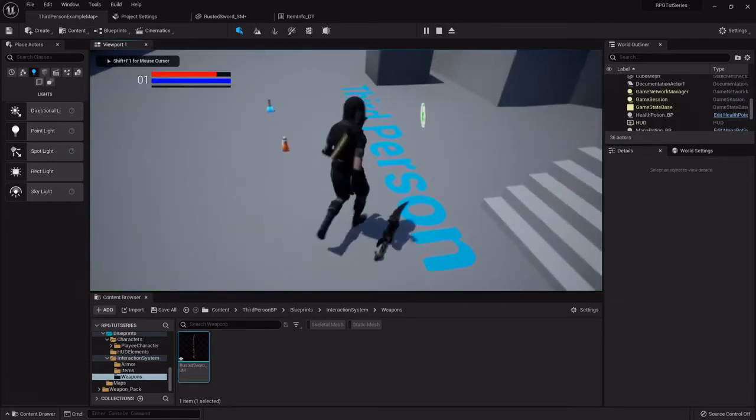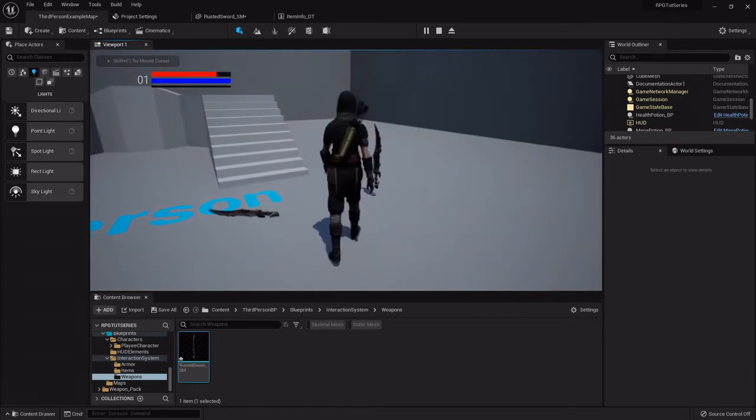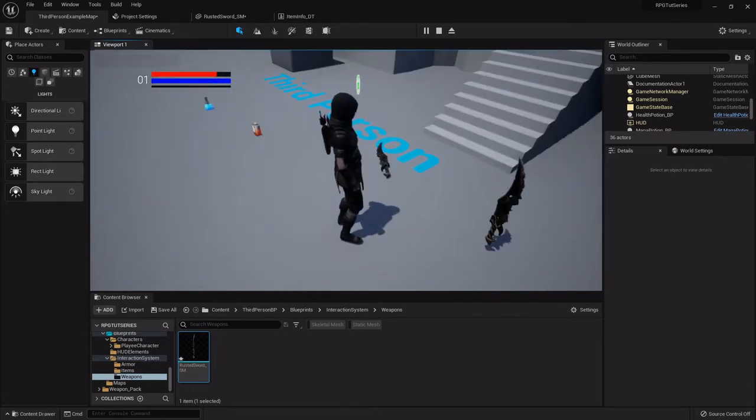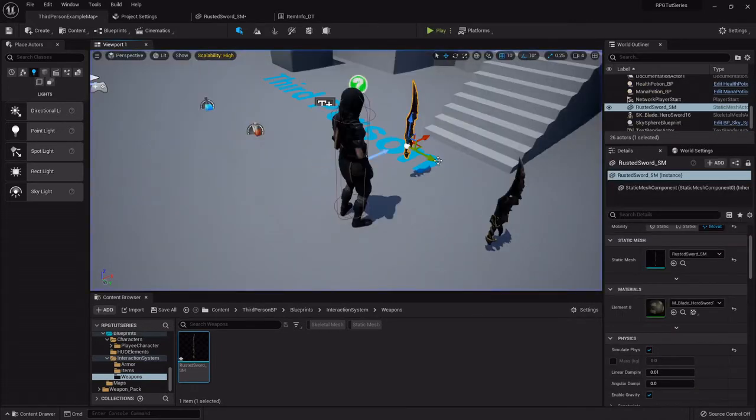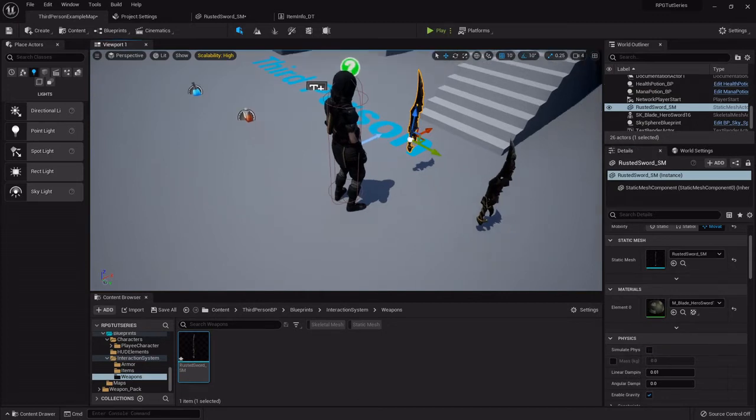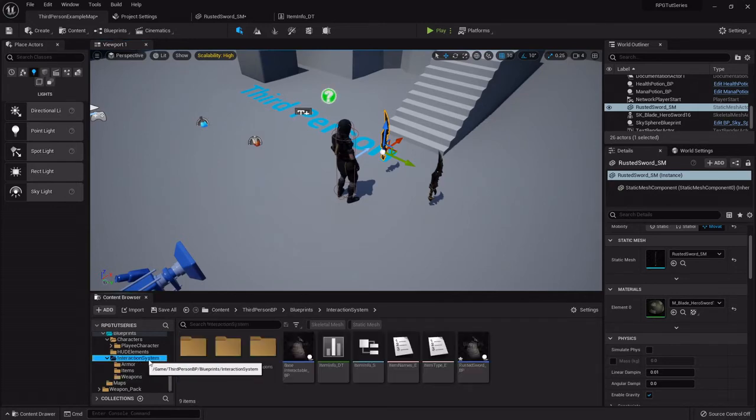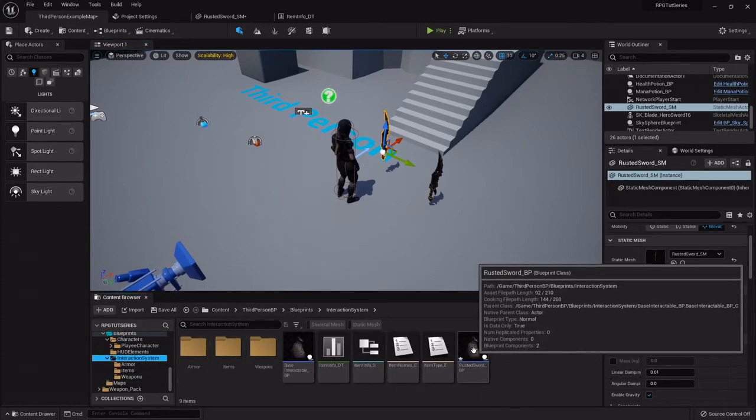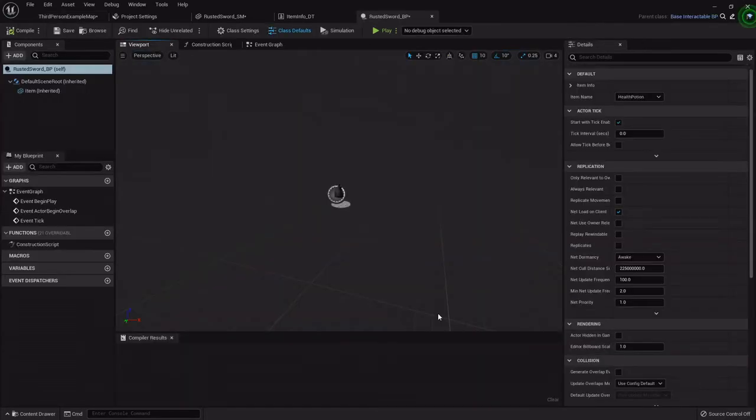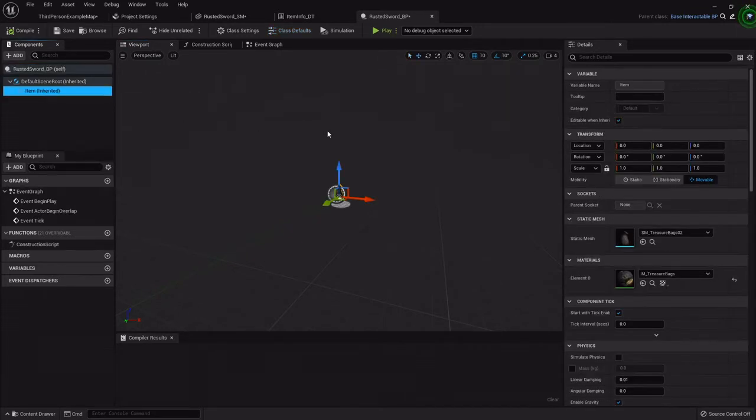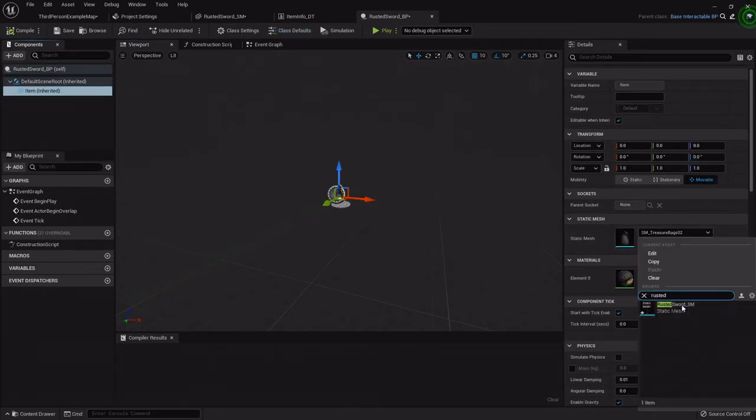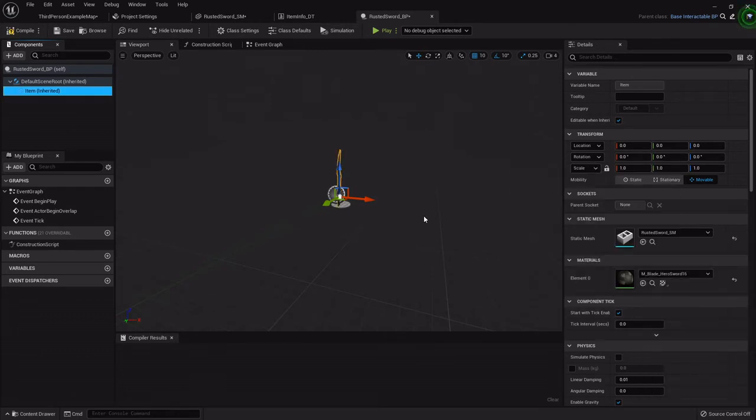So now back out in the interaction system where we created the rusted sword, under the item we can set it to that rusted sword mesh.